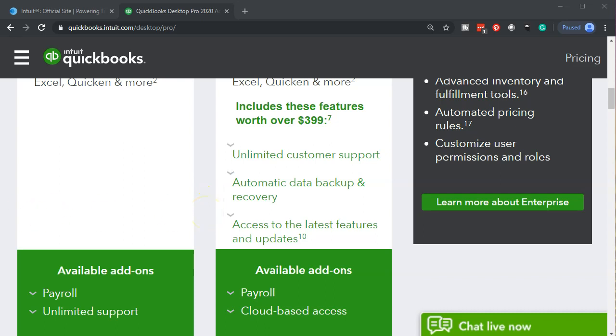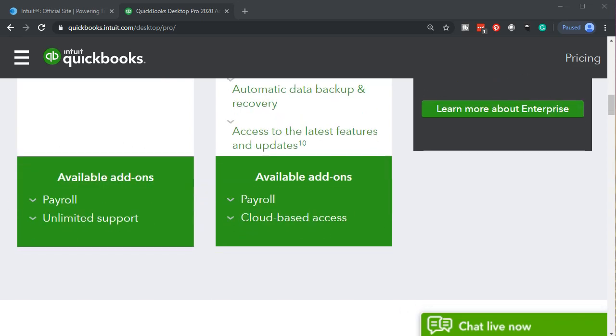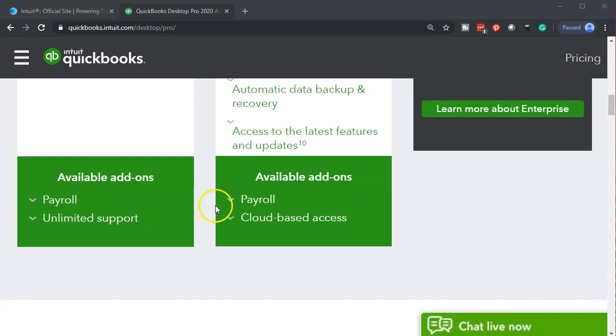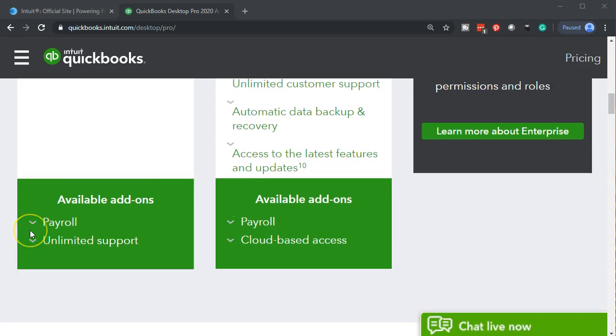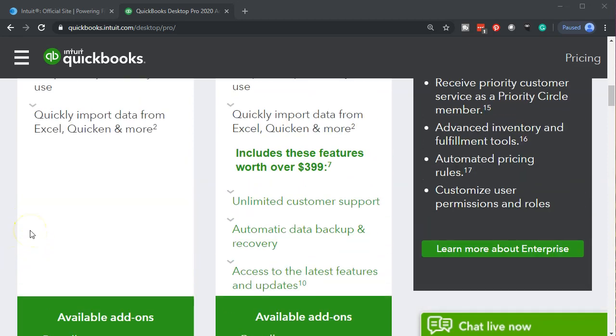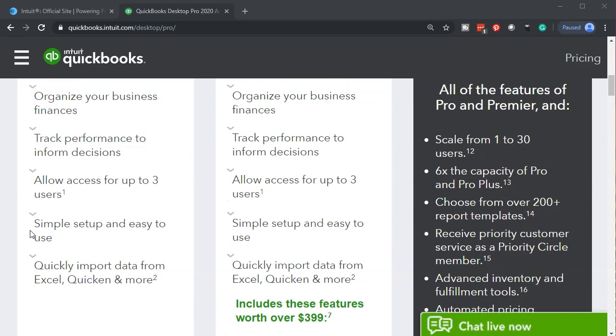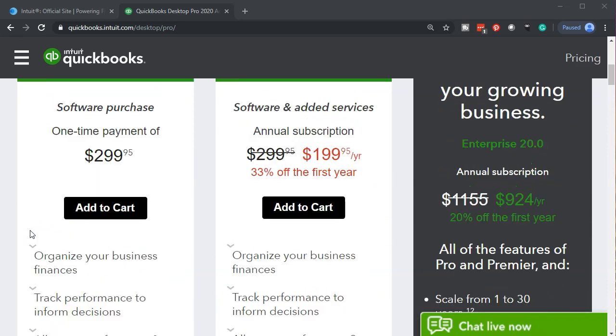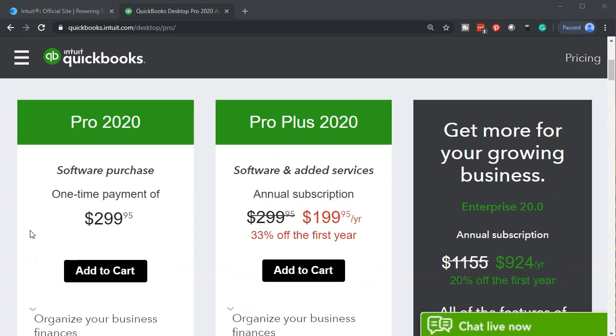Also note that either version is going to go through the option of the payroll or the unlimited support which you could then add on to it, as opposed to over here we have the payroll and the cloud-based access. Now these are going to be those add-on items. We're not going to be adding them on here or we will not be needing the payroll or the other item. We'll be using the manual payroll to work through it. So all we need is just the Pro. We're not going to need any add-ons as we go through our practice problem.